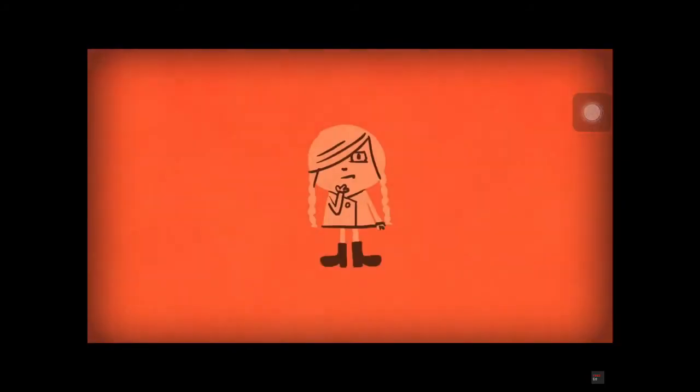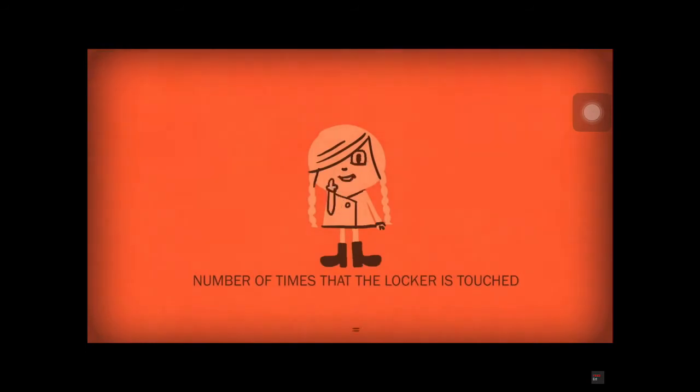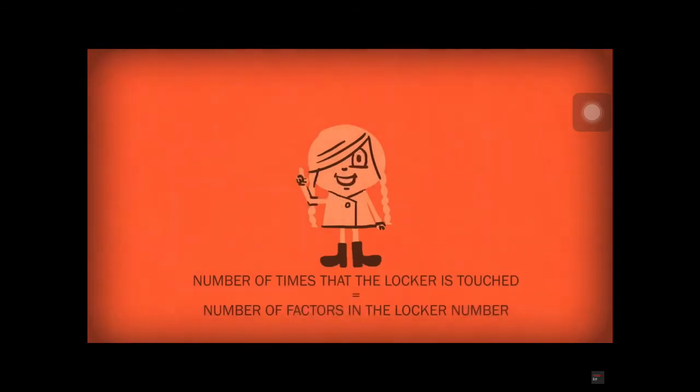The key is realizing that the number of times a locker is touched is the same as the number of factors in the locker number.